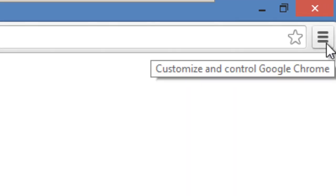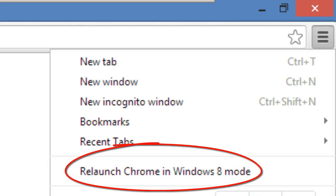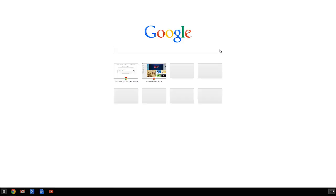To launch it, go to the Customize and Control panel, then select 'Relaunch Chrome in Windows mode.' The Chrome desktop will now appear taking up the entire screen like any other Windows 8 app, which is pretty cool.